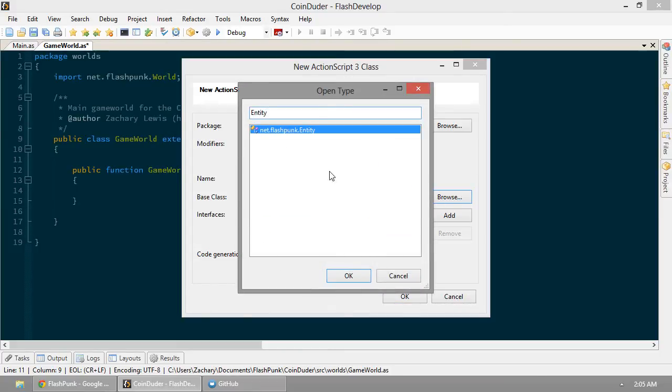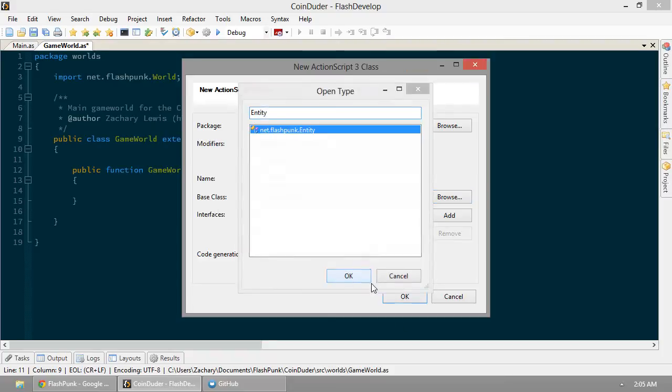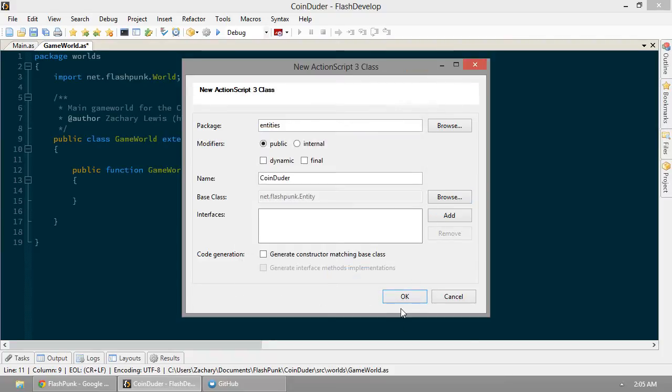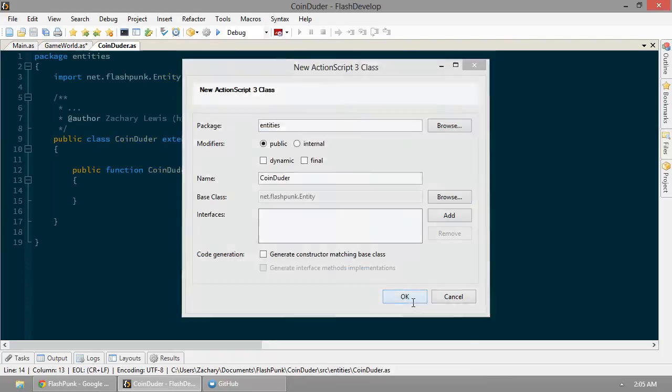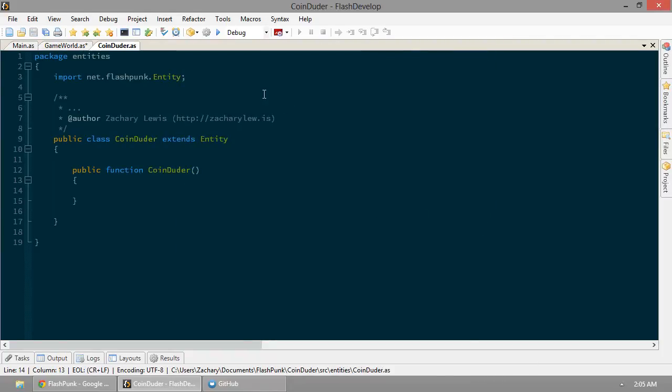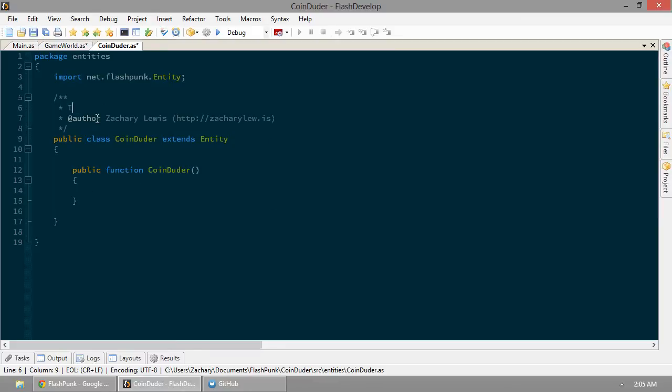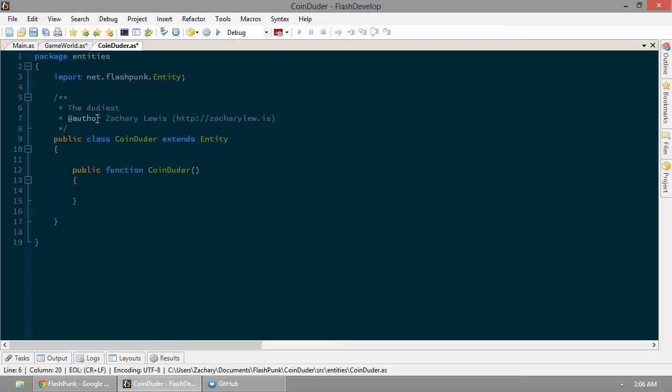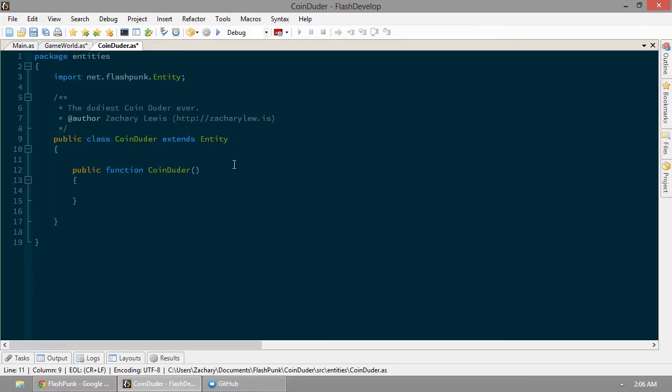And we're going to be using Flashpunk's entity class to do some coins here. So let's browse for that. In Flash develop, you should just be able to type in entity. Find it pretty quick. Boosh, coin-dooder. There he is. The coin-doodiest coin-dooder ever. That'll help us remember anything about him.